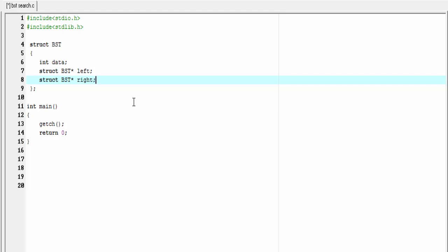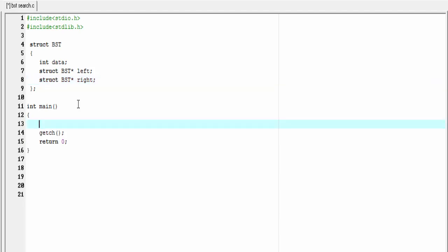In a linked list, if we know the address of the head node then we can access all the other nodes using links. Similarly, in a binary search tree, if we know the address of the root node then we can visit or access any node. To hold the address of the root node we need a pointer: `struct VST* root`. Initially we consider the tree is empty, so I'm going to assign `root = NULL`.